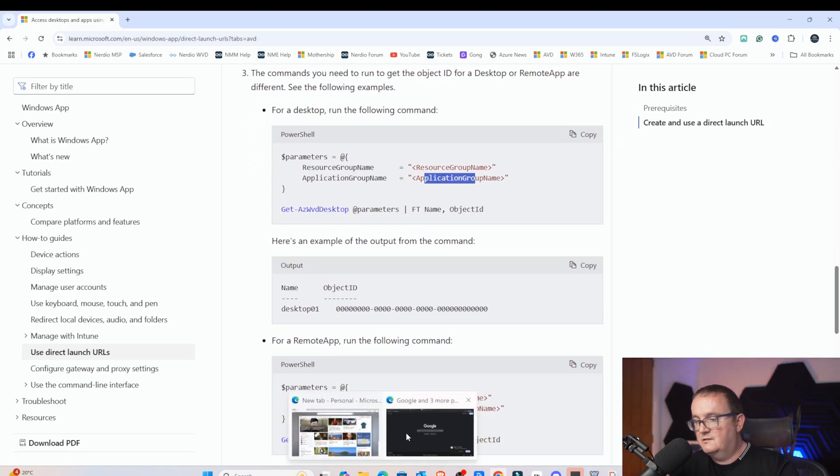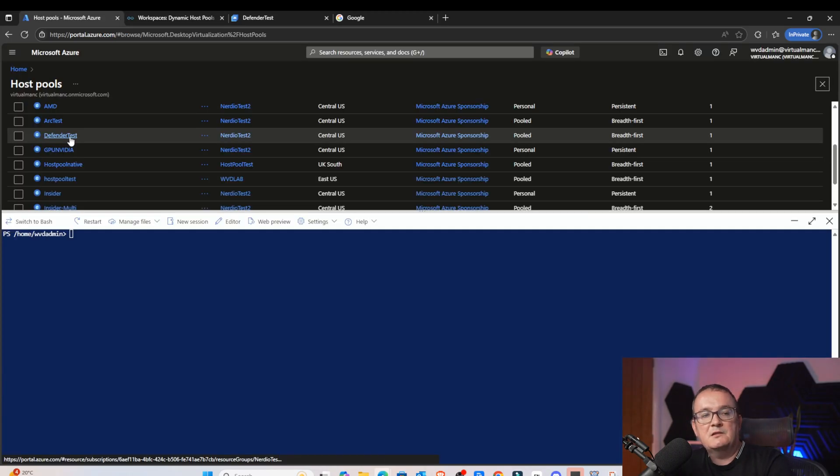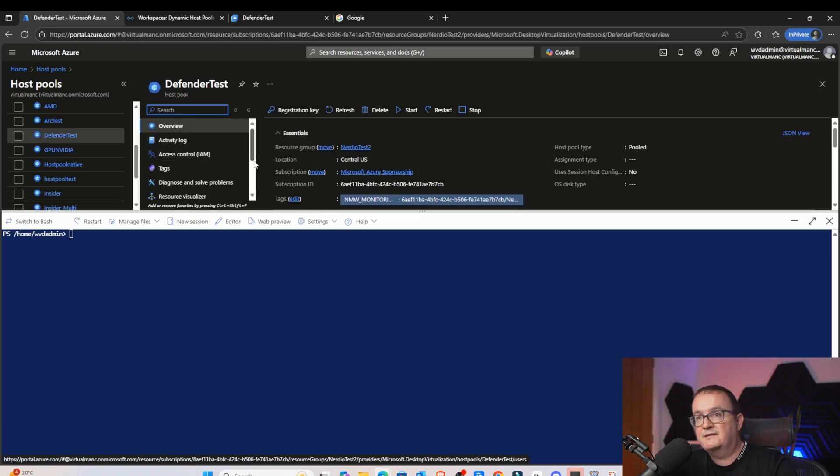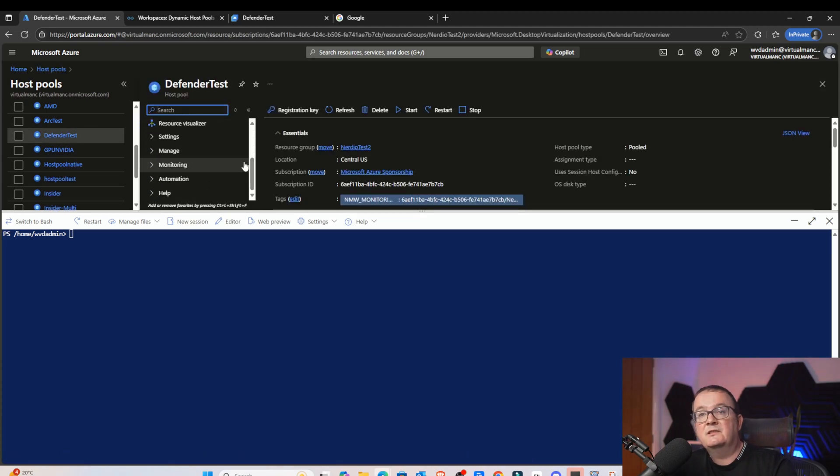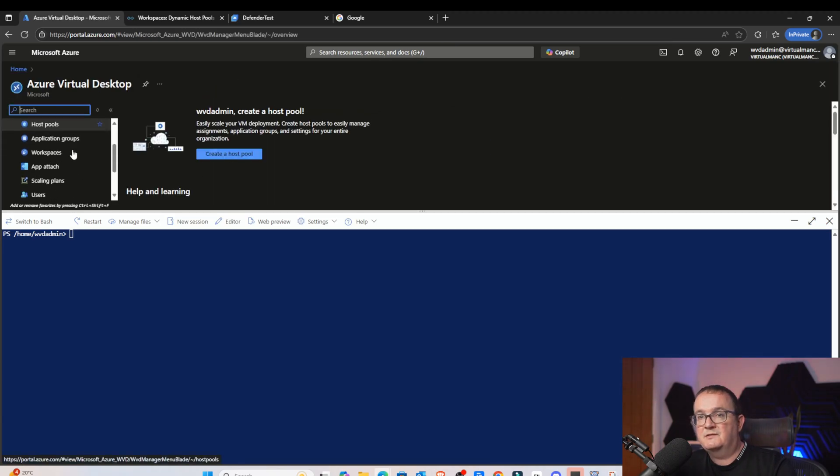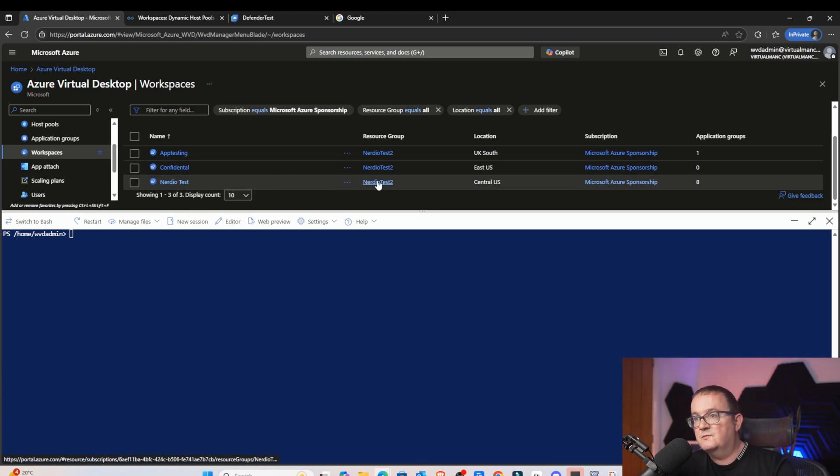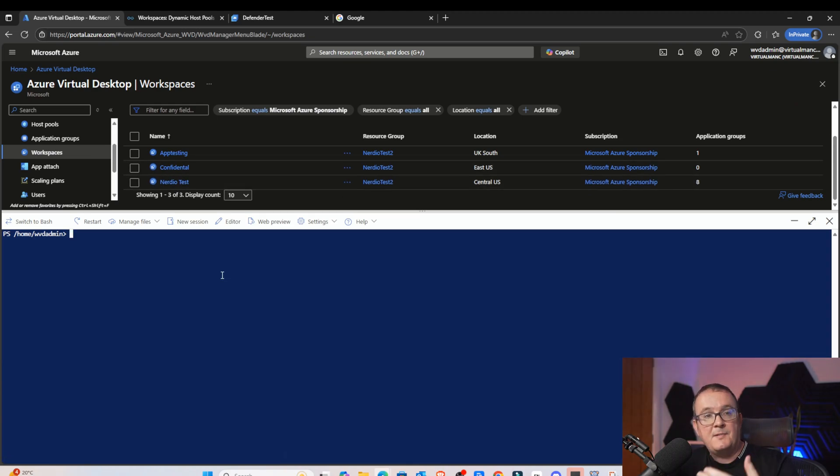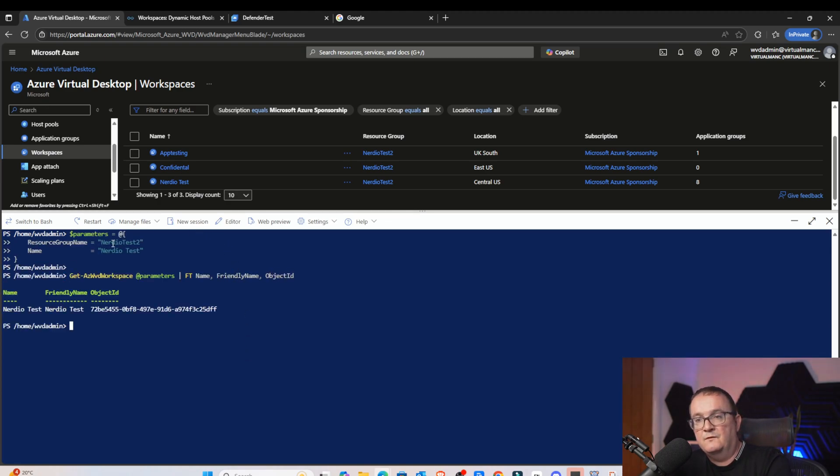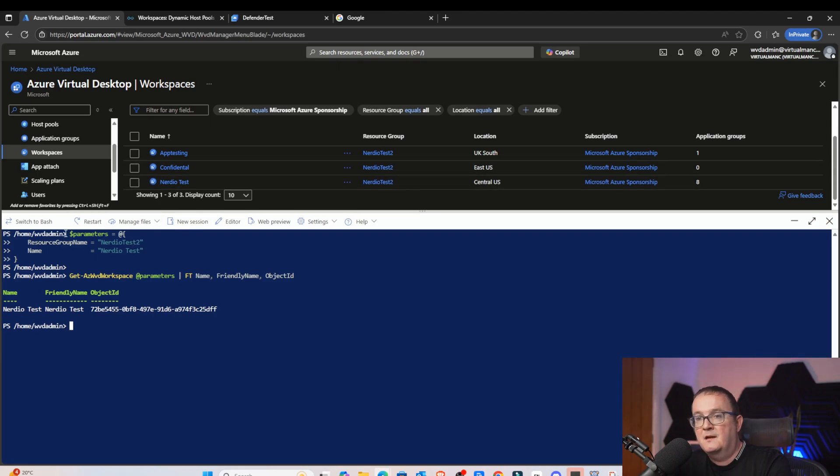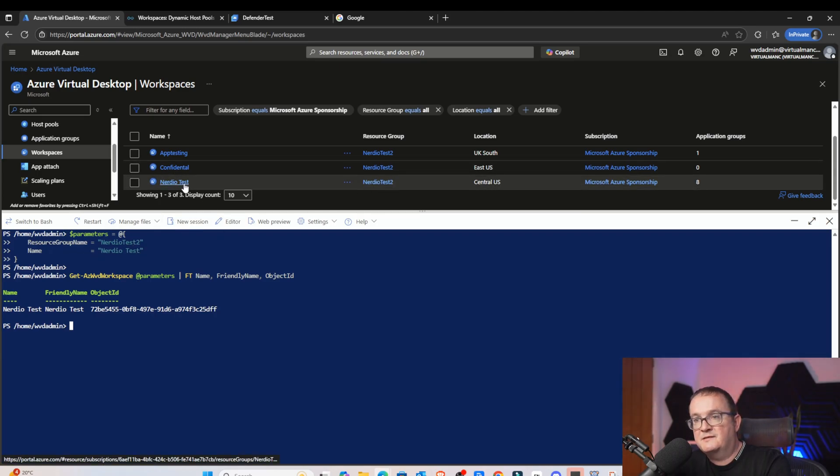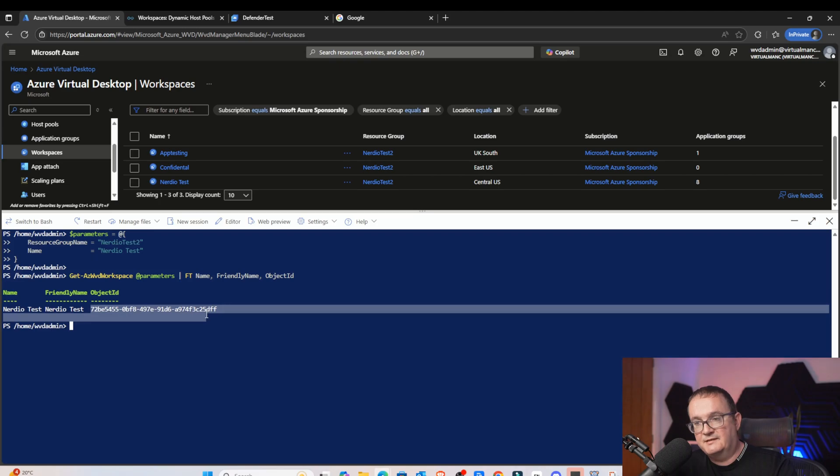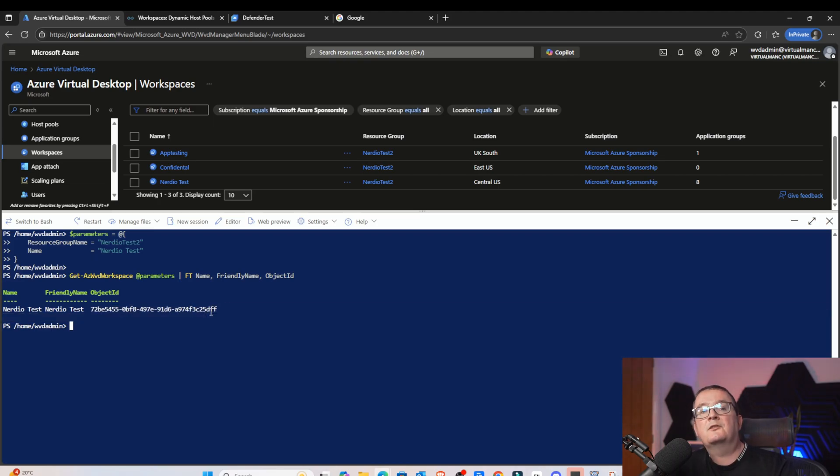I'm just going to launch here. The host pool we're going to do this for is a host pool called Defender Test. I'm just going to click on this host pool. It's called Defender Test. First thing we need to do is look at the workspace. If I go to Azure Virtual Desktop and then go to Workspaces, Nerdio Test is the one that I'm going to be using. And you can see that's in resource group Nerdio Test 2. The PowerShell command for that is going to be this. Basically what we've got here, we've got the resource group name is Nerdio Test 2. And then, we've got the name Nerdio Test. That's the name of the workspace.